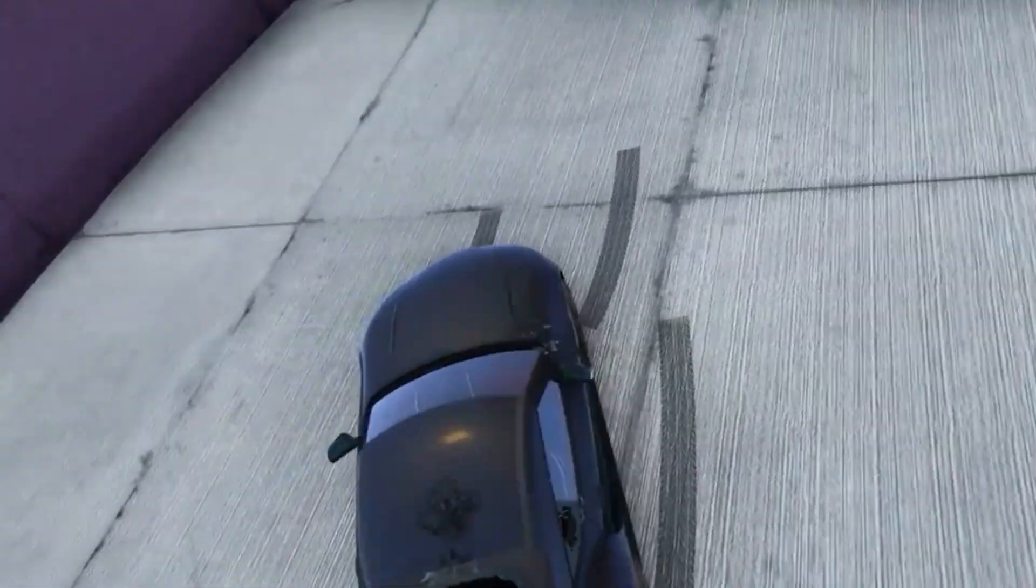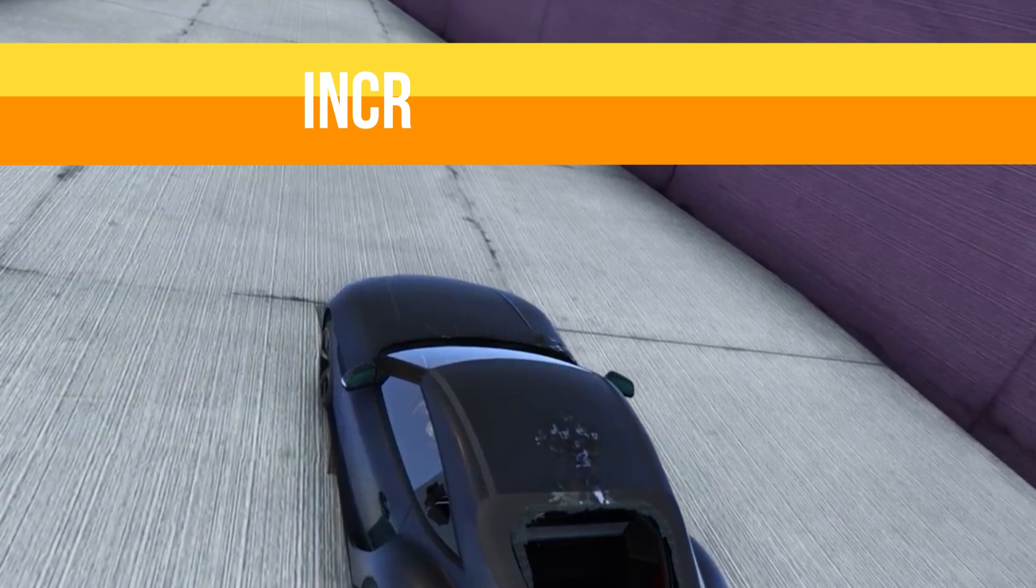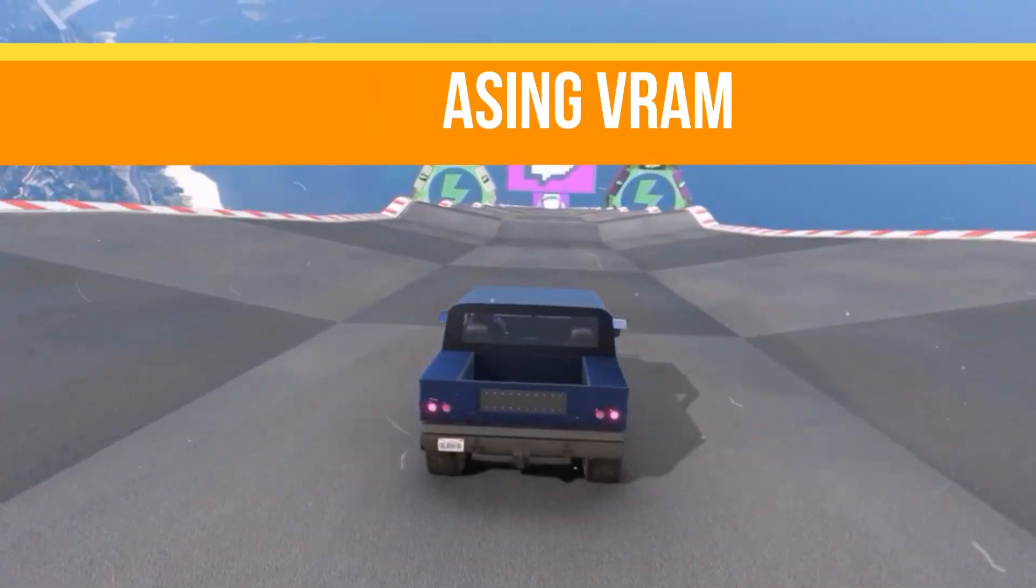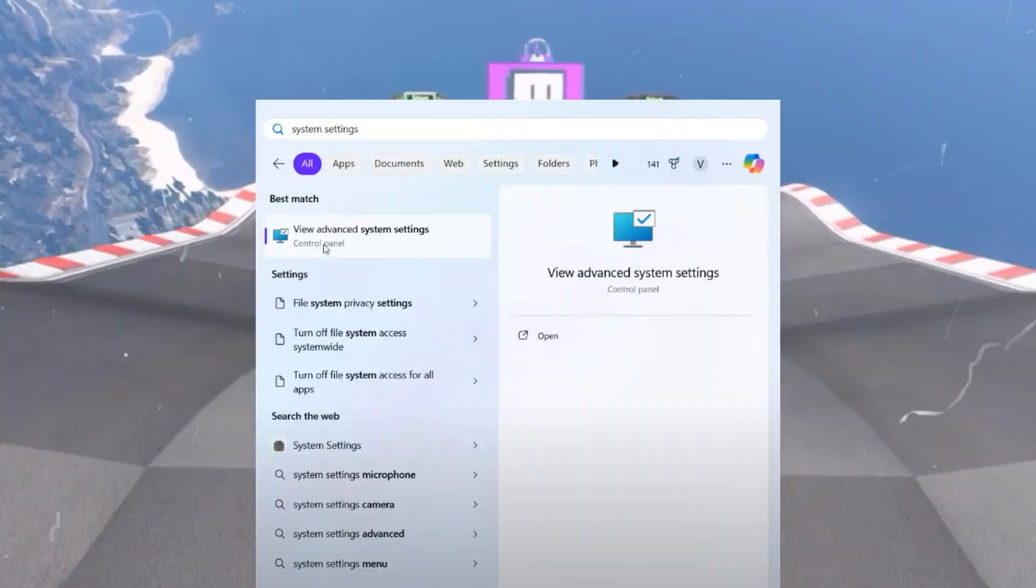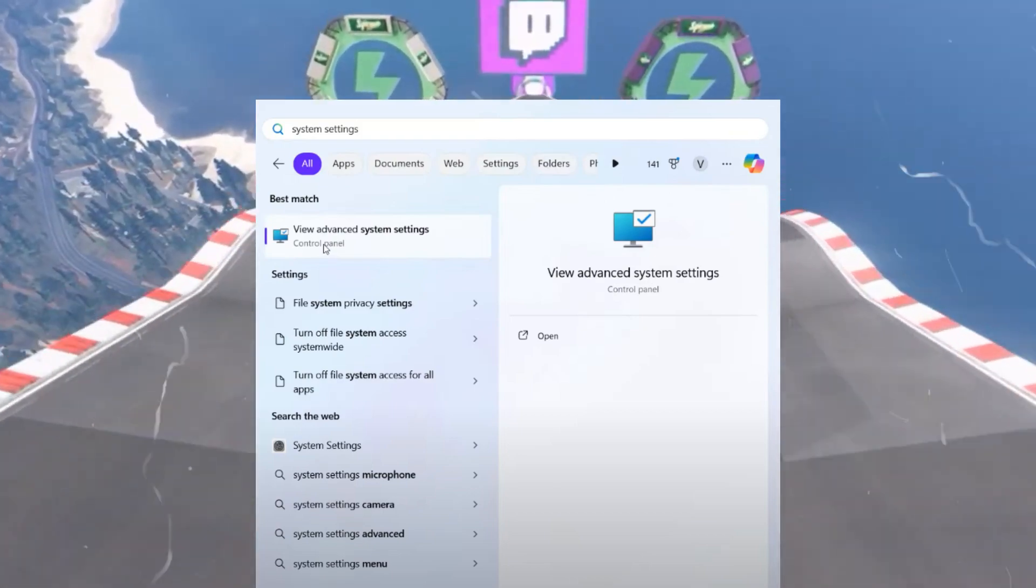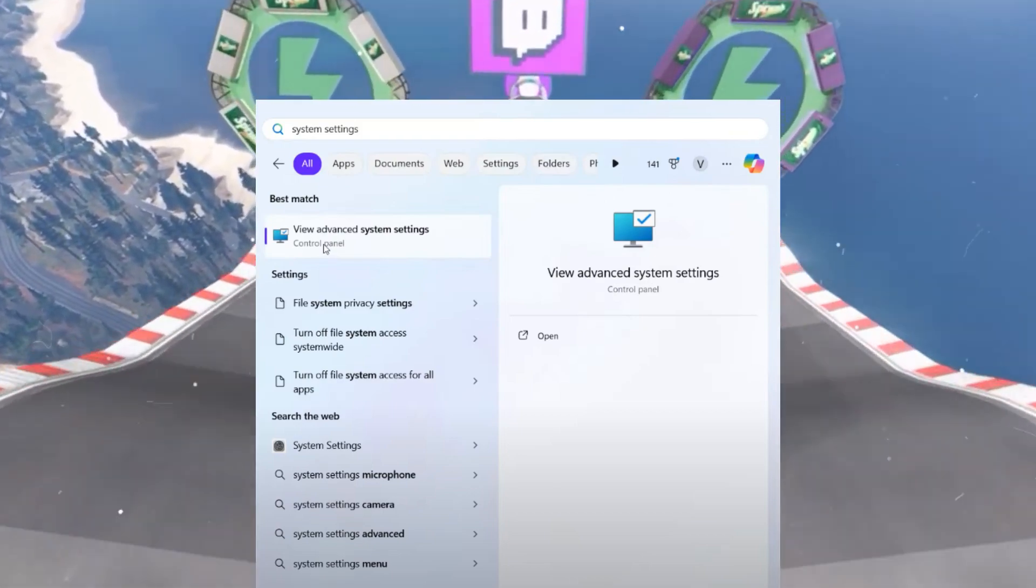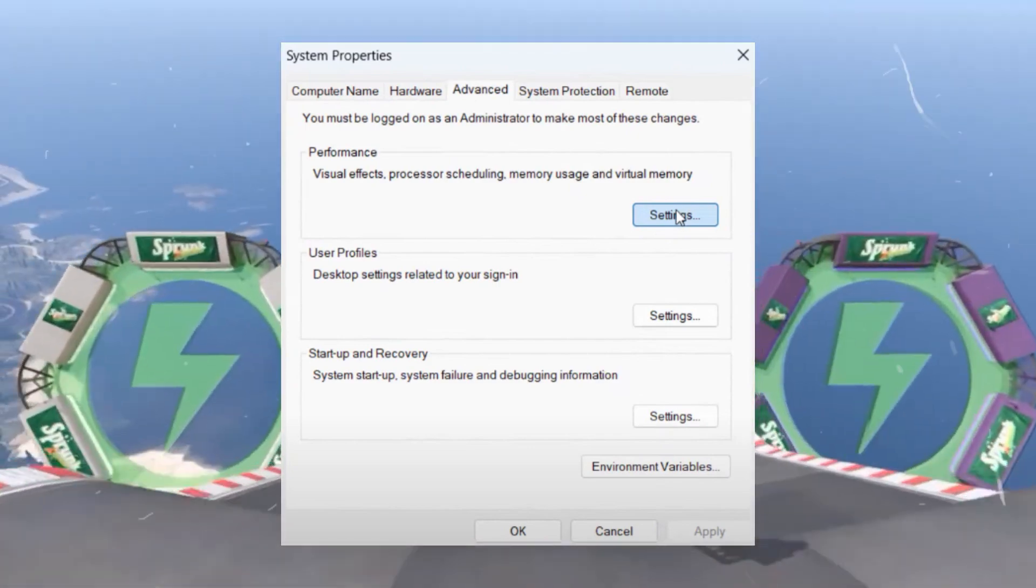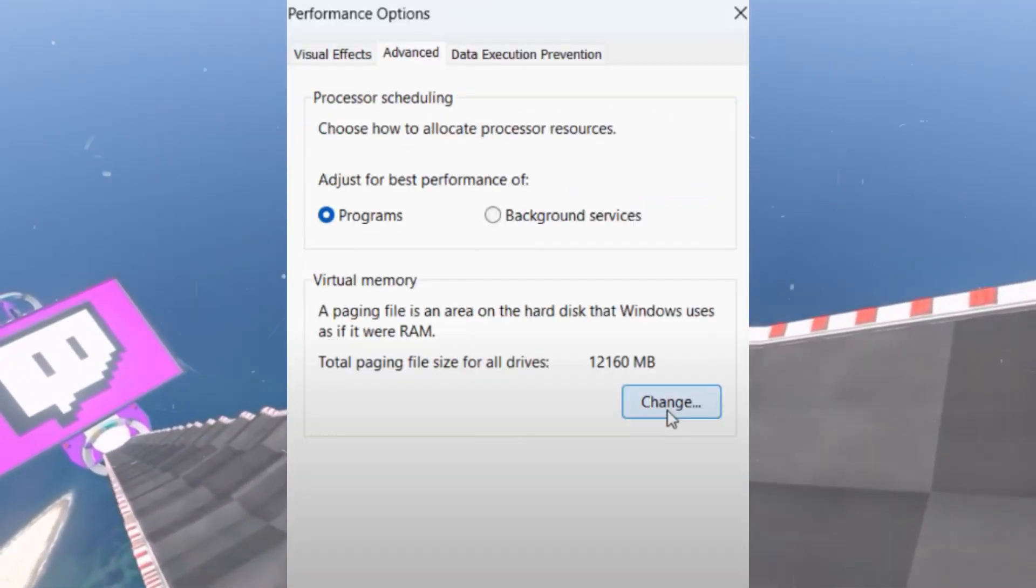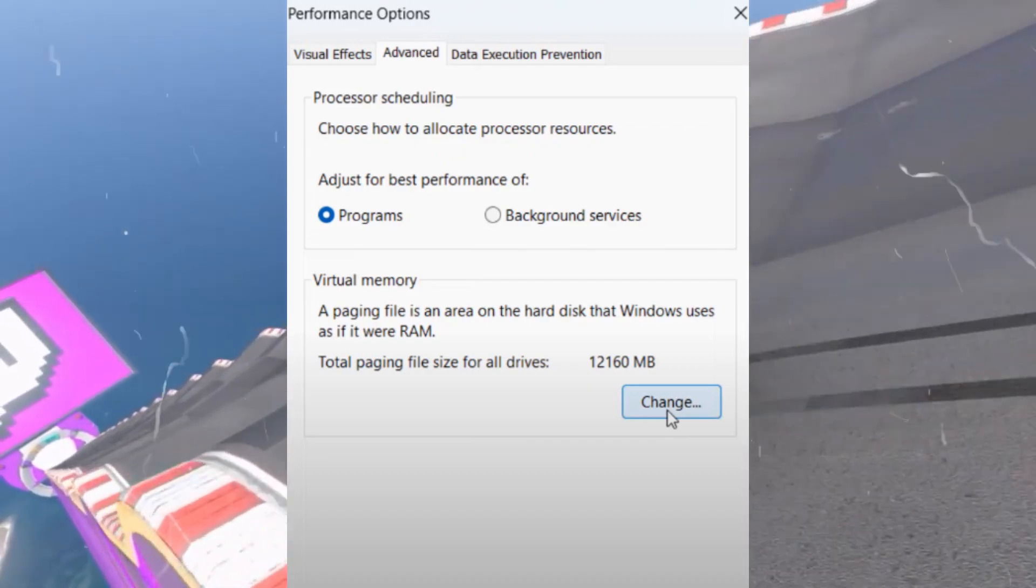If this method doesn't work, then we need to increase the virtual RAM. Click on the Start menu and type 'system settings'. Select 'View advanced system settings'. Under the Advanced tab, click Settings, then navigate to the Advanced tab again and click Change under the Virtual Memory section.